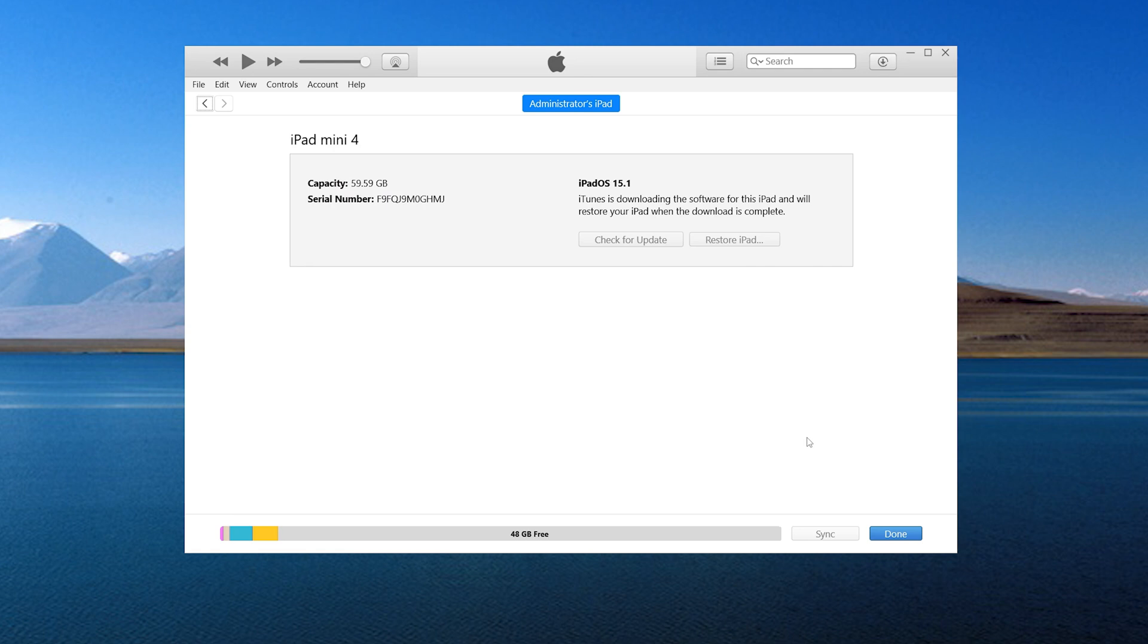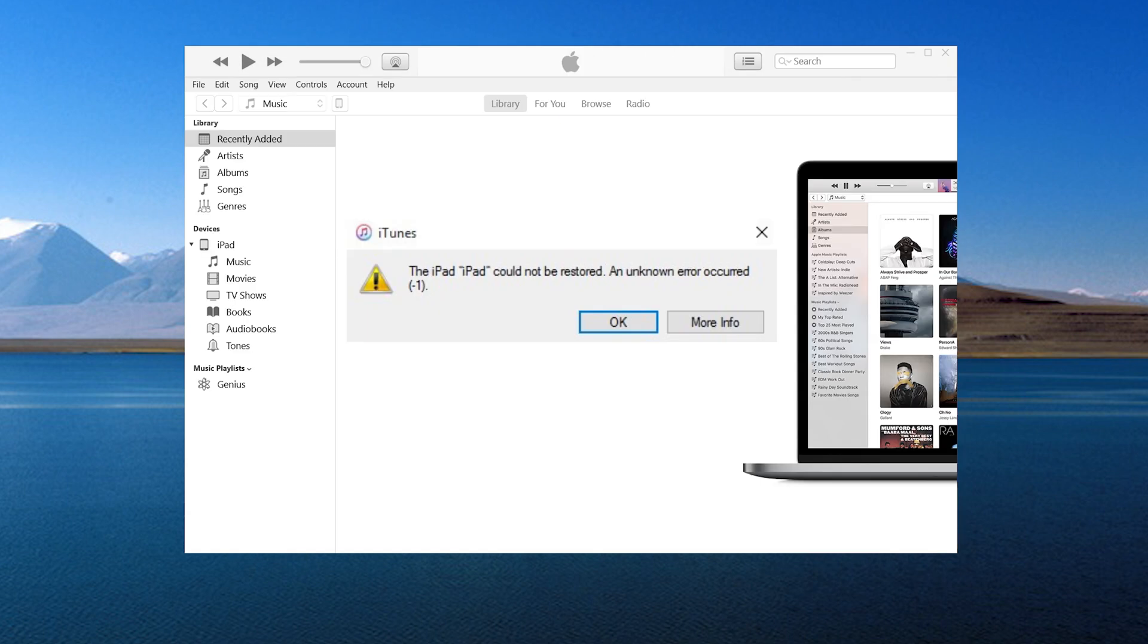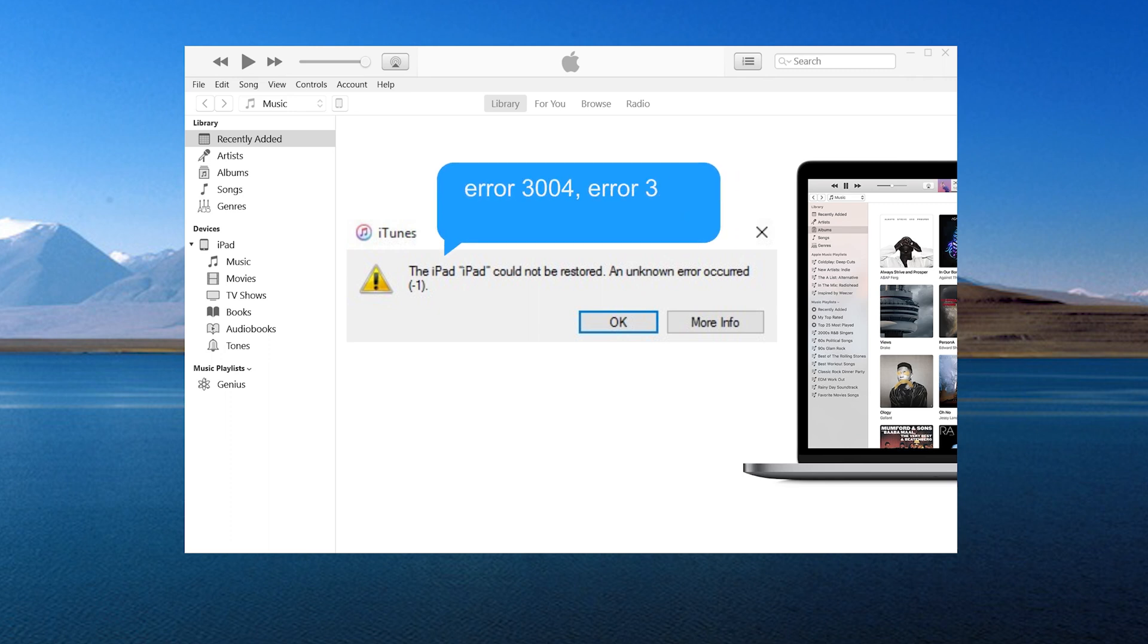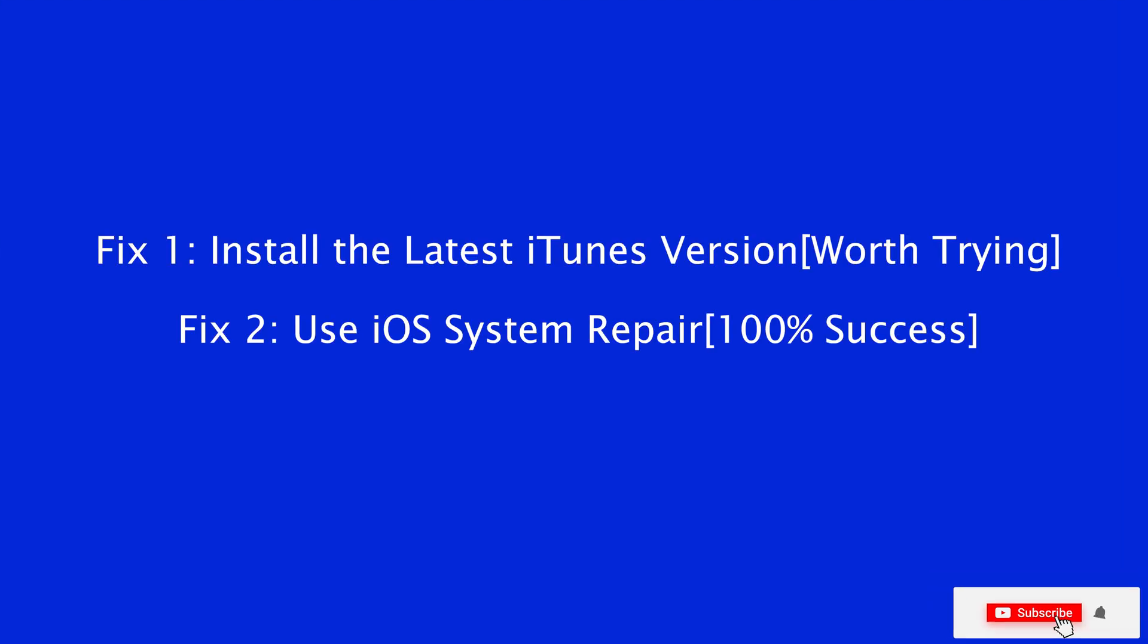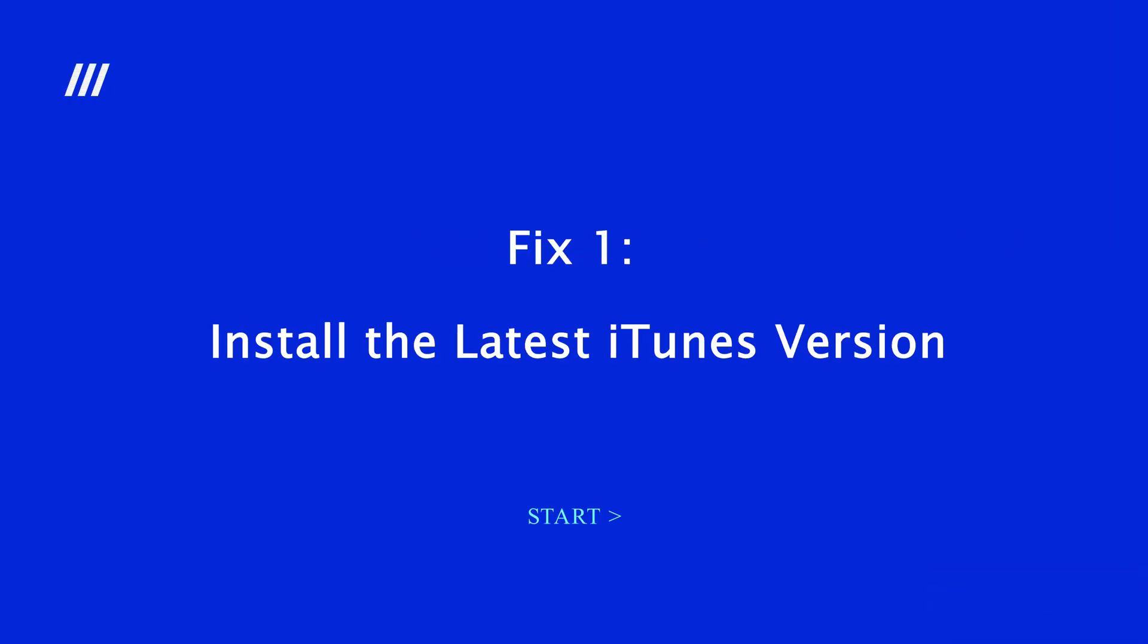During the long restore process, it's possible to receive the iTunes error message saying the iPad could not be restored, an unknown error occurred, or any other similar error like iTunes error 3004 or error 39. In today's video, I'm going to show you how to solve it correctly. Now, let's dive in.